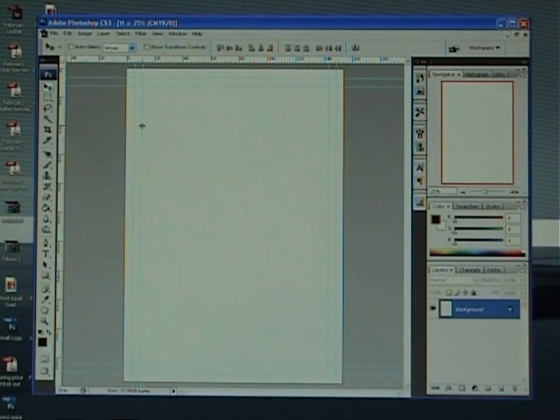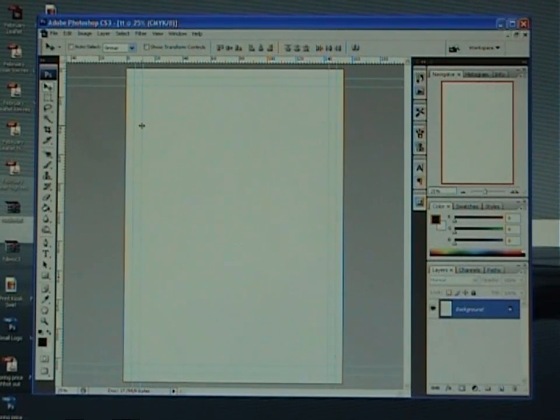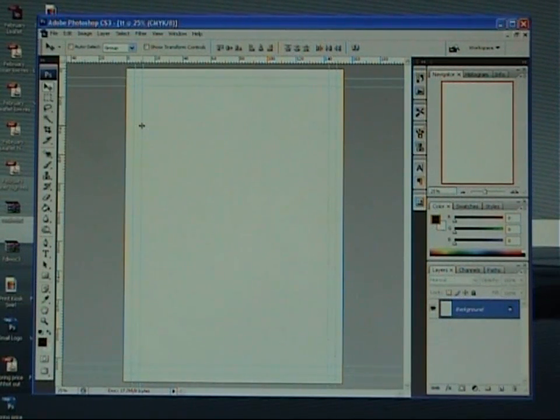OK, that's it. Save that template there. You can use that one over and over and over again if you save it as a PSD file.